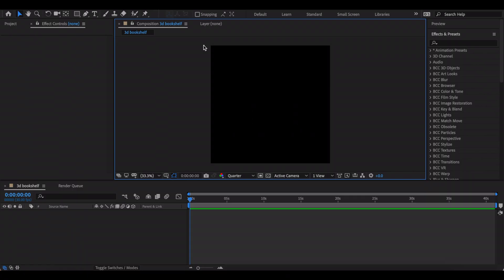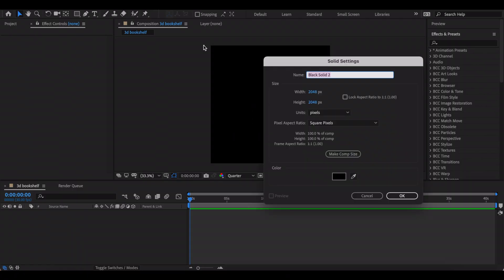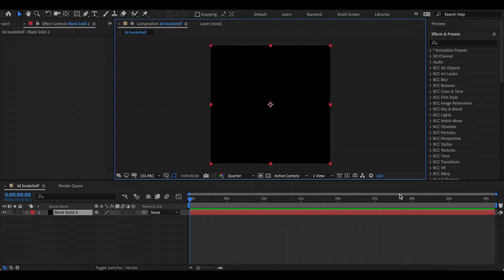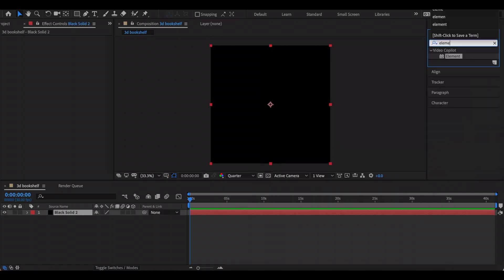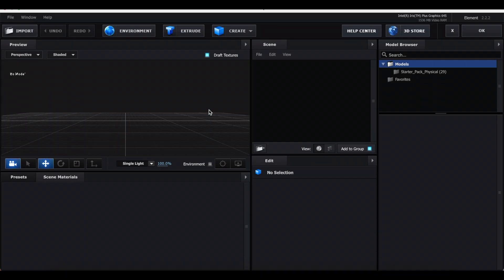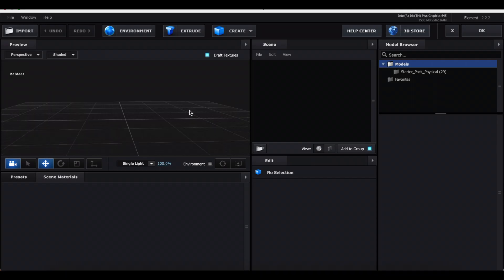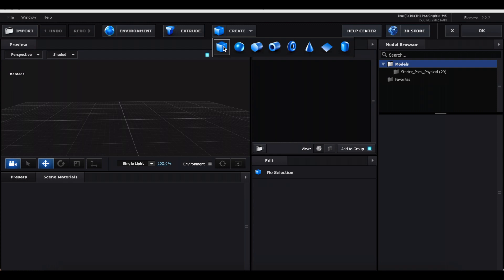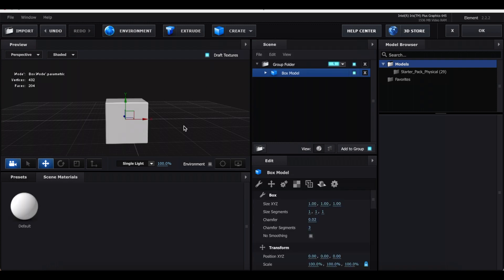The first thing you want to do is create a solid layer and add Element to that. Now go to Scene Setup — first we're going to create our bookshelf, so press Create and then press the Cube. Most of the things we're going to make today are just using the cube shape.